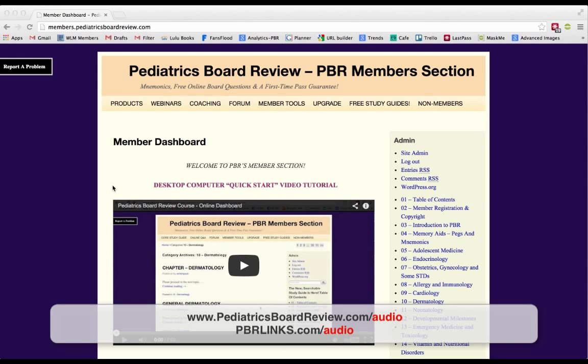Hey guys, this is Ashish Goyal from Pediatrics Board Review, and along with a lot of other great products like the Pediatrics Board Review online video course, PBR is coming out with all kinds of other great things to help you streamline your studying and to make it as efficient as possible.